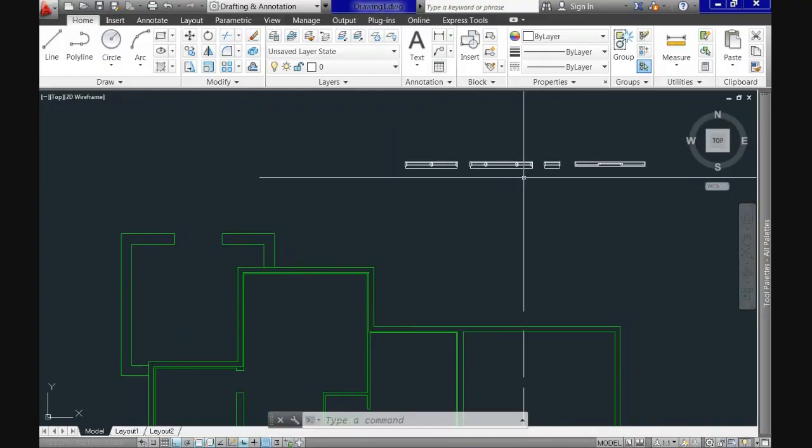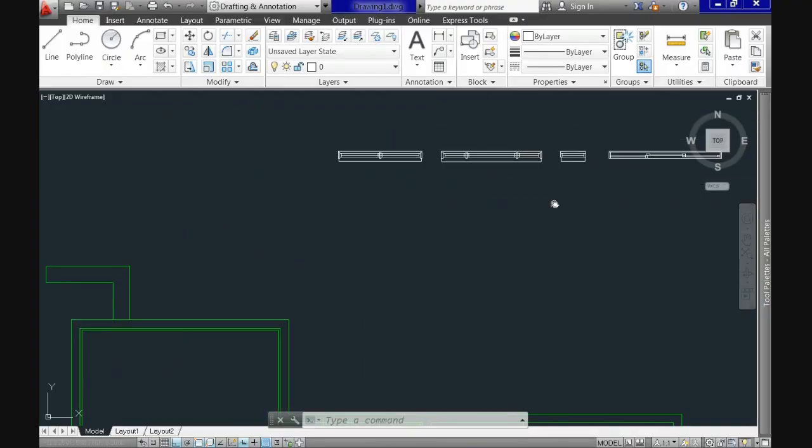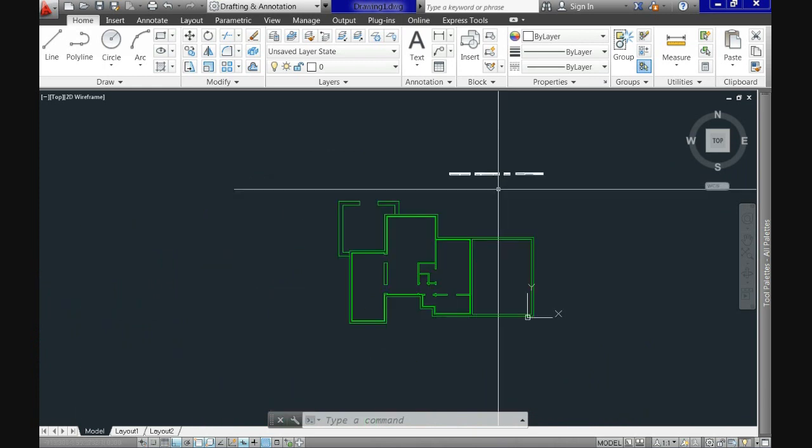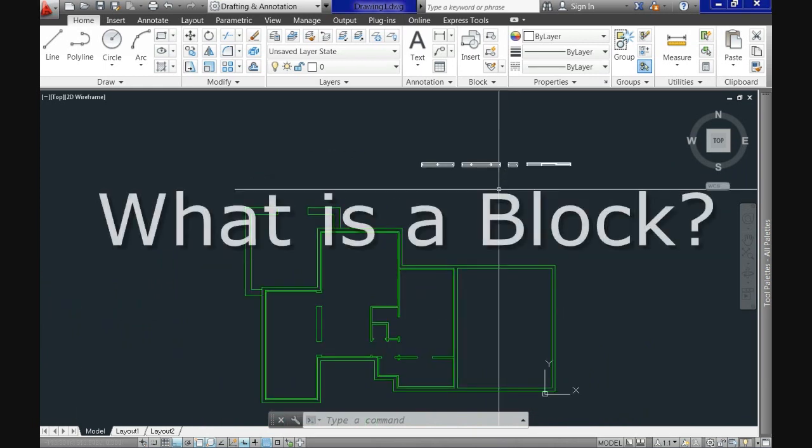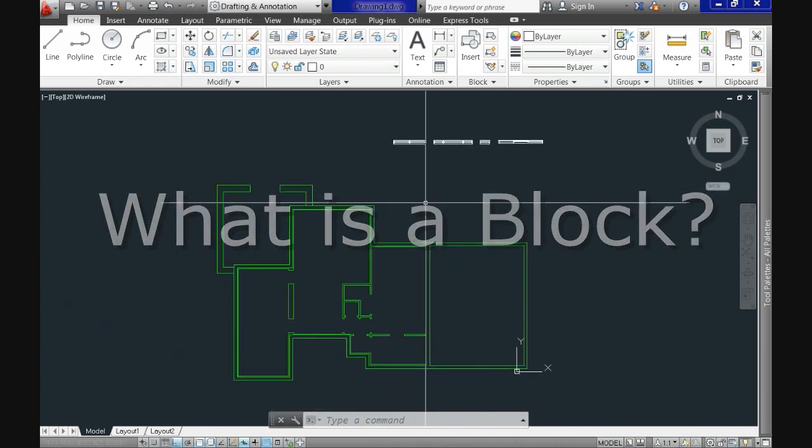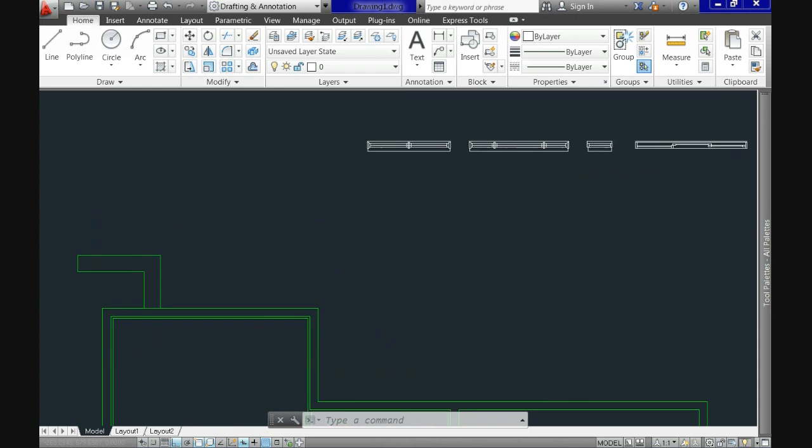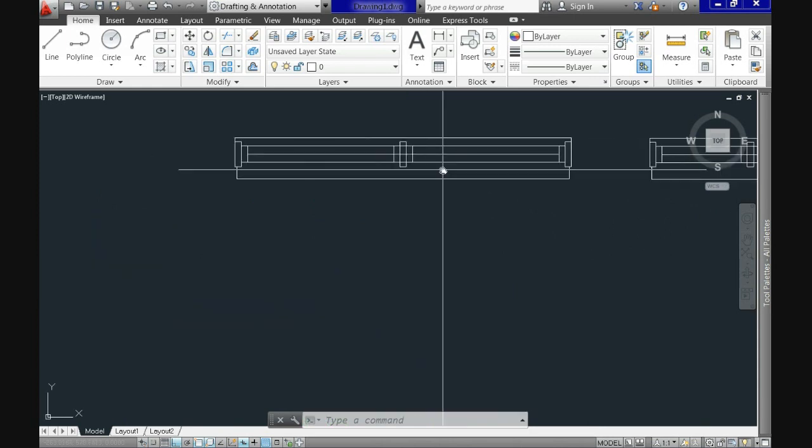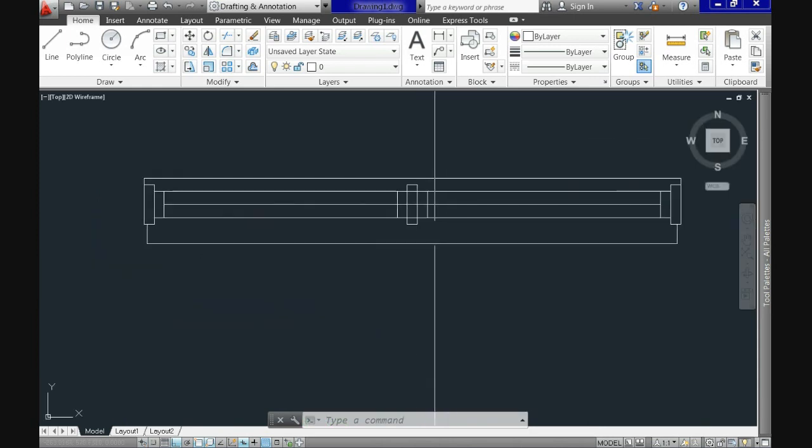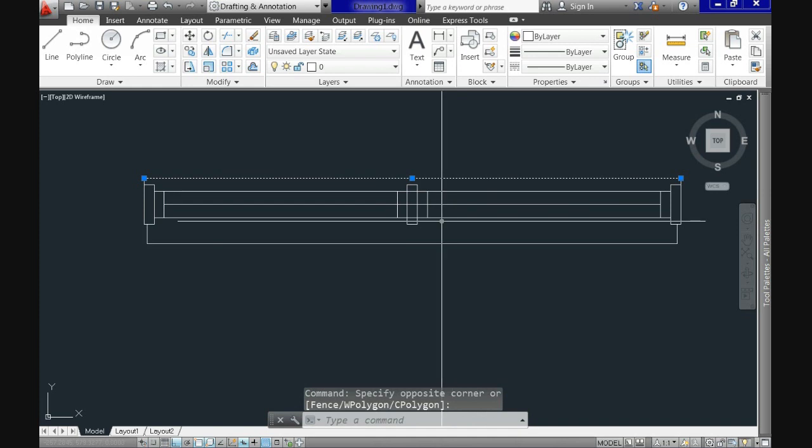The ability to create and use blocks is a major benefit in AutoCAD. Blocks can range from being a single object up to entire drawings. For example here we have all the windows we would use for this project.